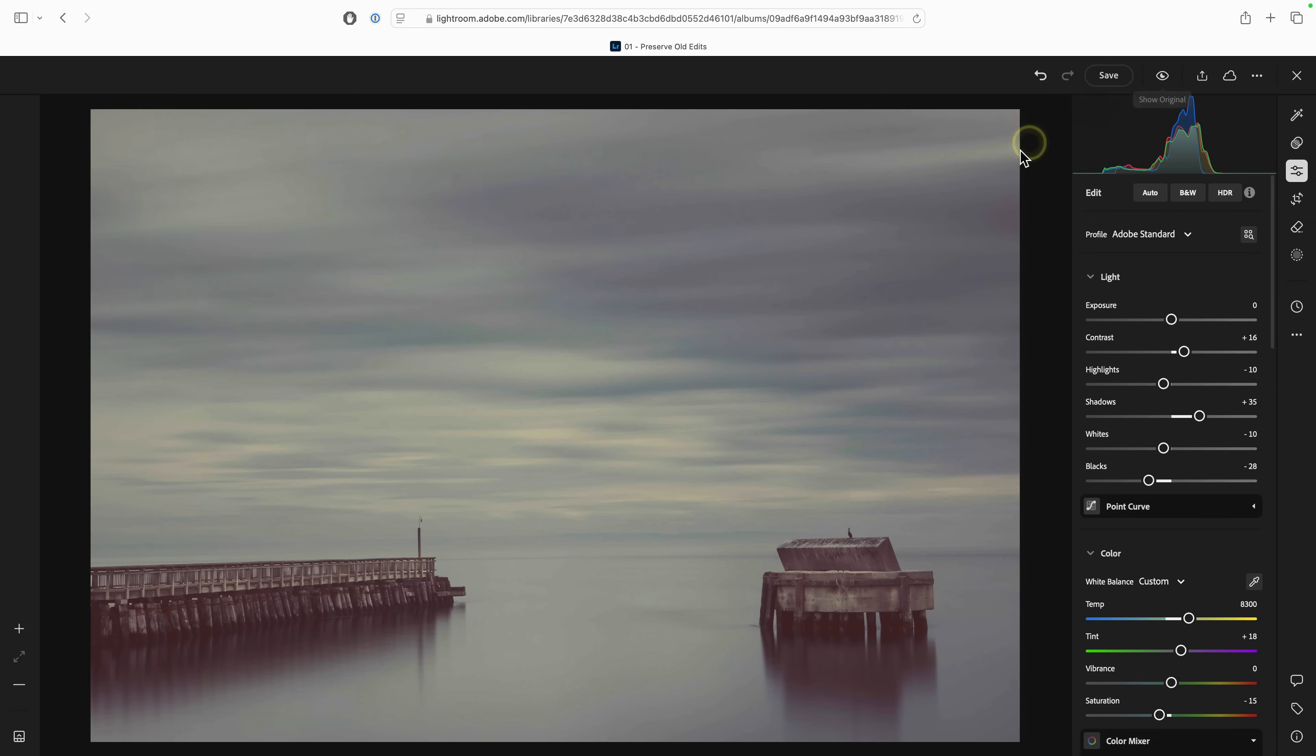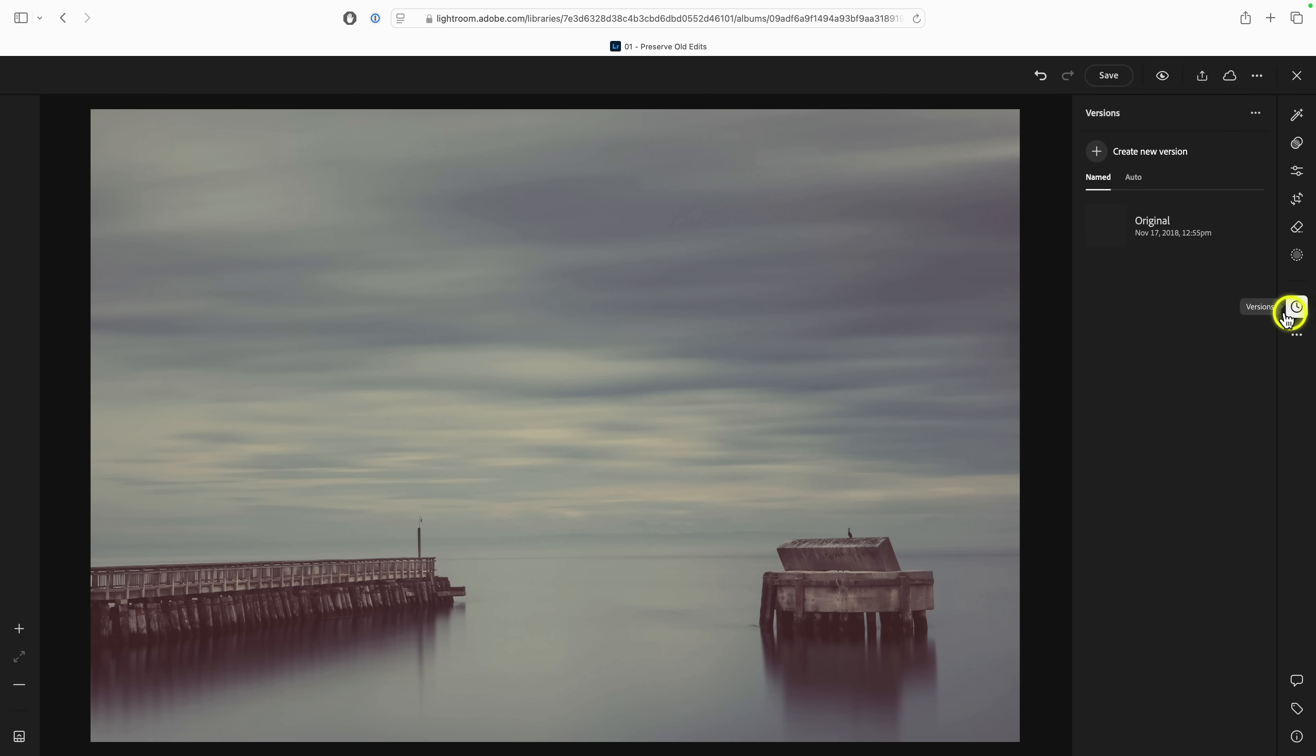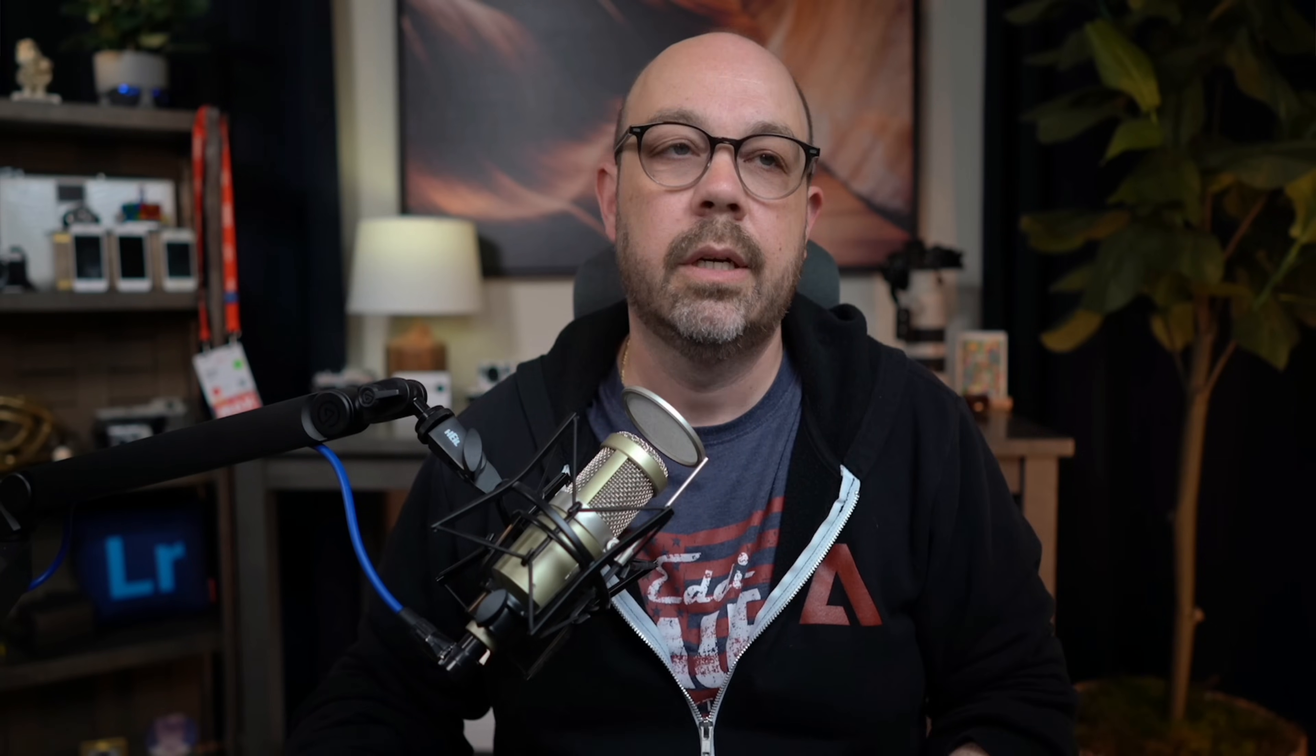Now, I'm going to swipe over to Lightroom Web here, and you can see we've got the exact same photo. And it's a similar location here to access versions in Lightroom Web. Again, you've got your right toolbar. You're going to click on the same versions icon here. And then just like on desktop, we've got the auto and named tabs here. So you can click on named. And any named version that you save on any of the different surfaces of Lightroom will be accessible in all the other ones.